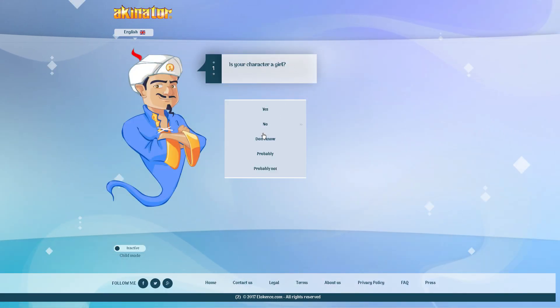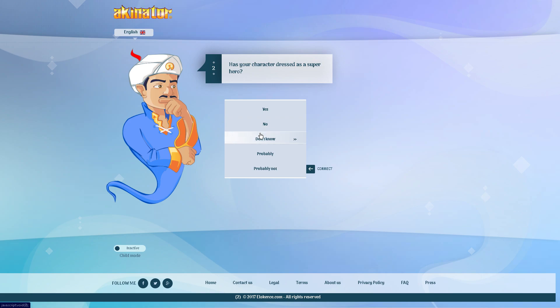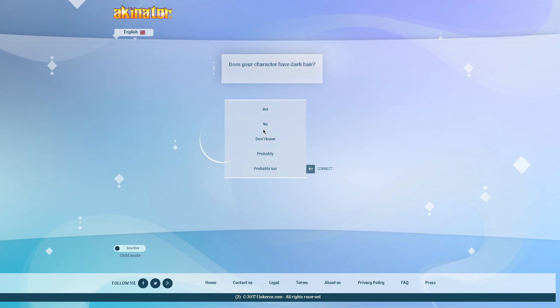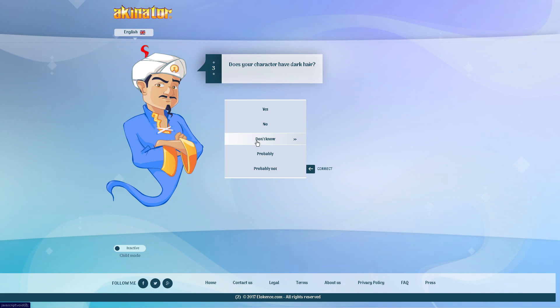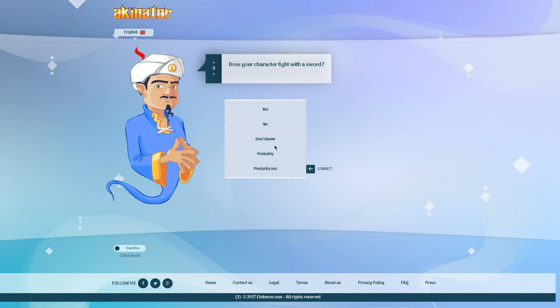Is your character a girl? No. Has your character dressed as a superhero? No. Because when he ended up actually dressing up, I guess you could say he was a ghoul, so he was more like a villain. Does your character have dark hair?